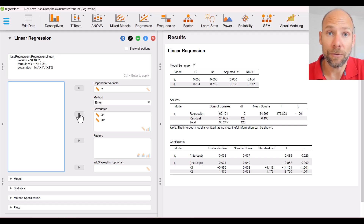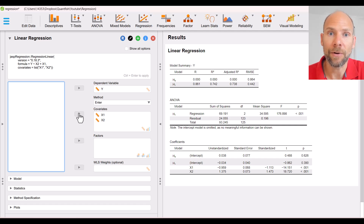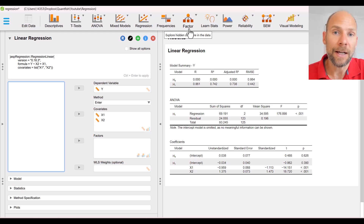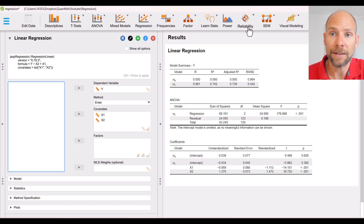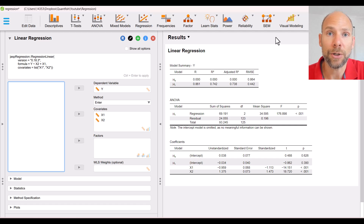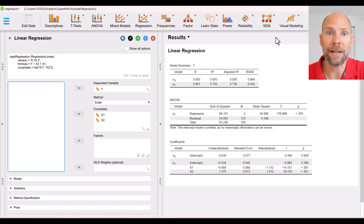By the way, JASP is a great free statistics program, one of the most user-friendly free programs I've seen for various statistical analyses including regression, but also ANOVA, t-test, descriptive statistics, factor analysis — both exploratory and confirmatory — structural equation modeling, reliability analysis, and so on. I have a whole playlist on this channel showing various types of analyses in JASP, so check that out as well.